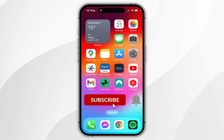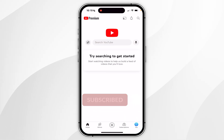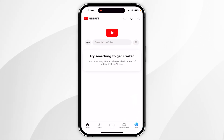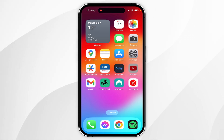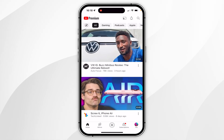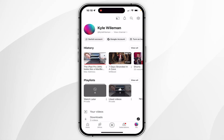In today's video I'm going to show you how to delete your YouTube search history on your iPhone. The first thing you need to do is open the YouTube app on your iPhone, and once you've done this you want to click on your YouTube icon in the bottom right hand corner.